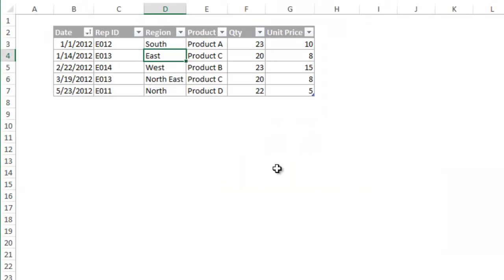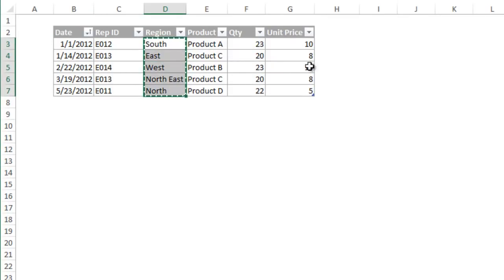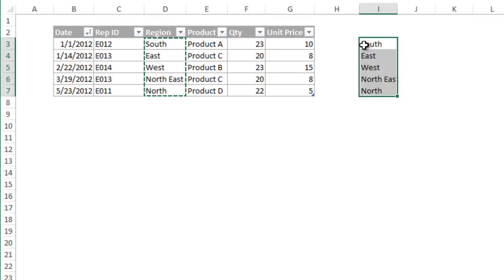You will see that the table now contains one row for each region. And you can now copy this to another area of your workbook. That is a lot faster than other methods of using advanced filter, pivot tables, or formulas.